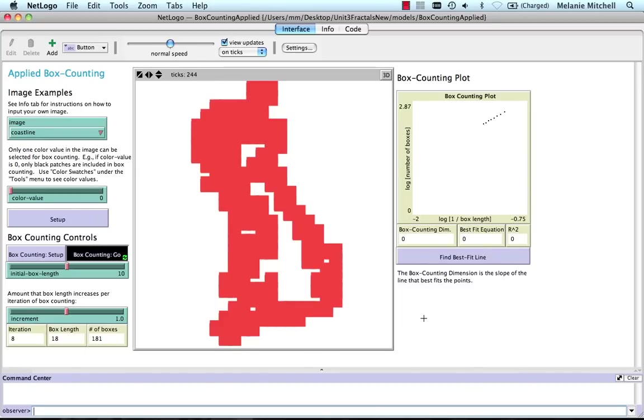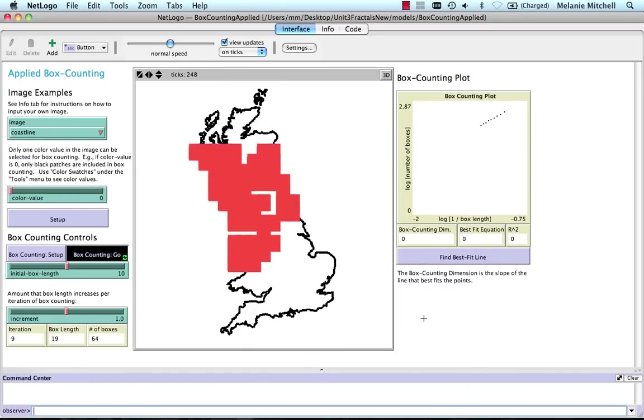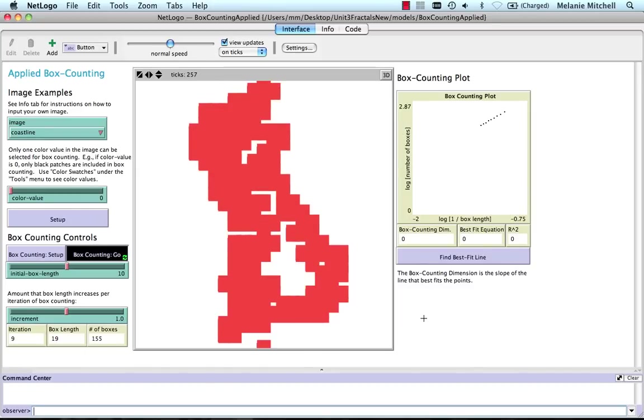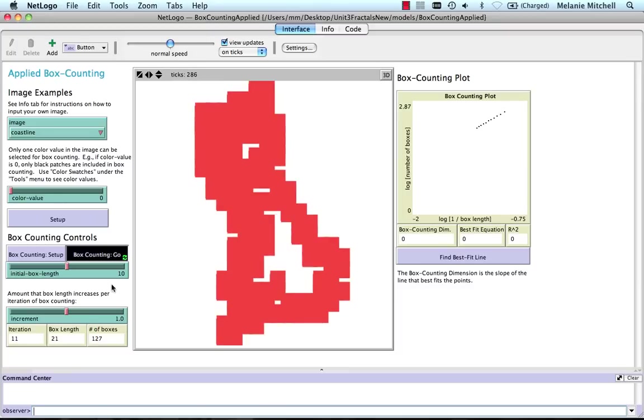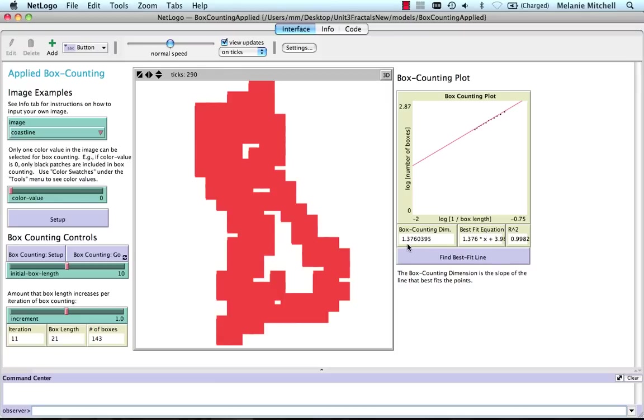And here we don't have a Hausdorff dimension, of course, because this is not a mathematical fractal. It's a picture of a real world object. So let's stop this now and find the best fit line. And we get 1.376.